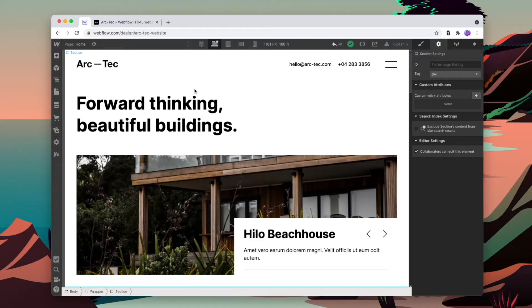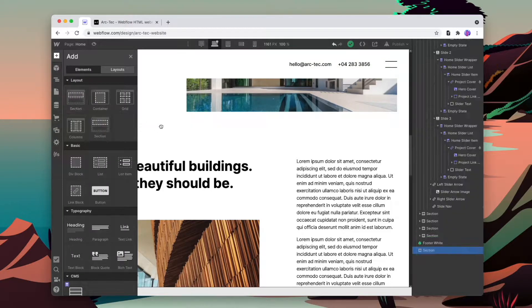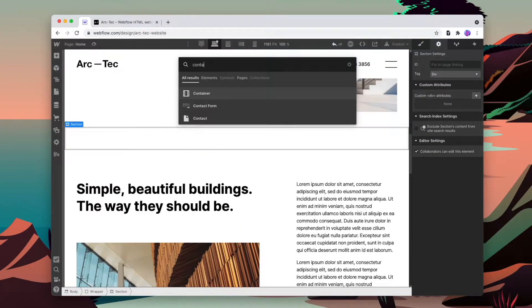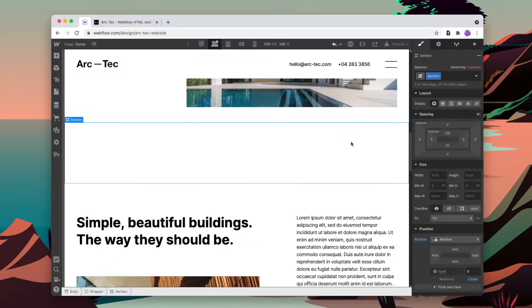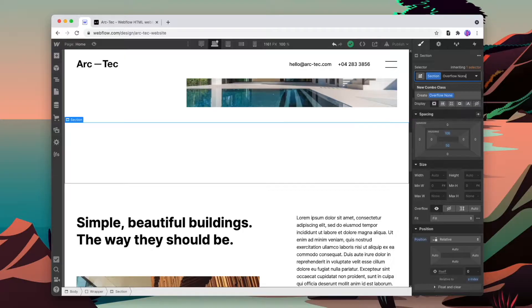First, let's add in a new section where we want the slider to go, so we'll scroll down and drop in a new section, then add a new container. The slider we're going to add is actually going to overflow the section, so we're going to add an overflow hidden to make sure the page doesn't horizontally scroll.